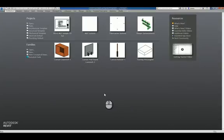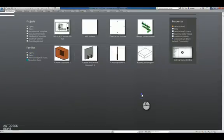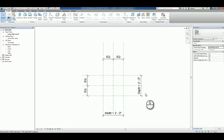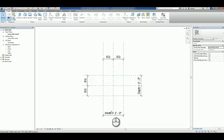Here I am in Revit 2017 under Recent Files window. I'll click New under Families and select Column. We'll click Open and you'll notice you already have reference planes available for you with equality conditions for width and depth of the column.